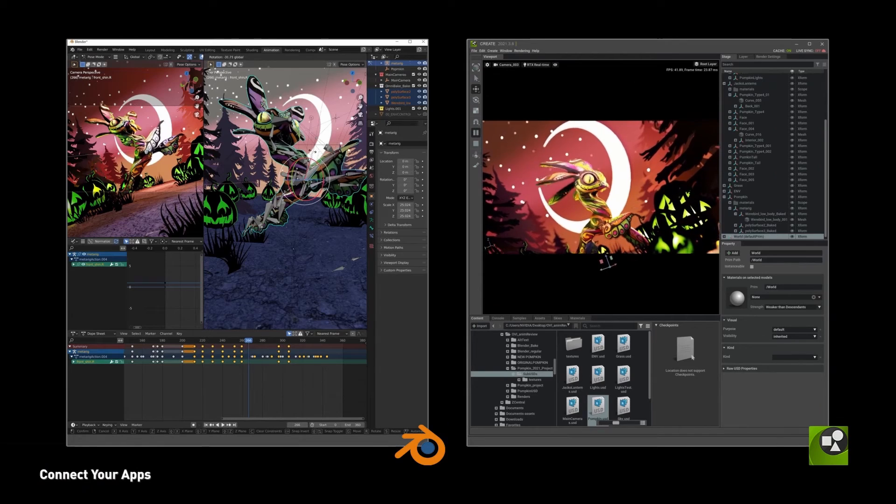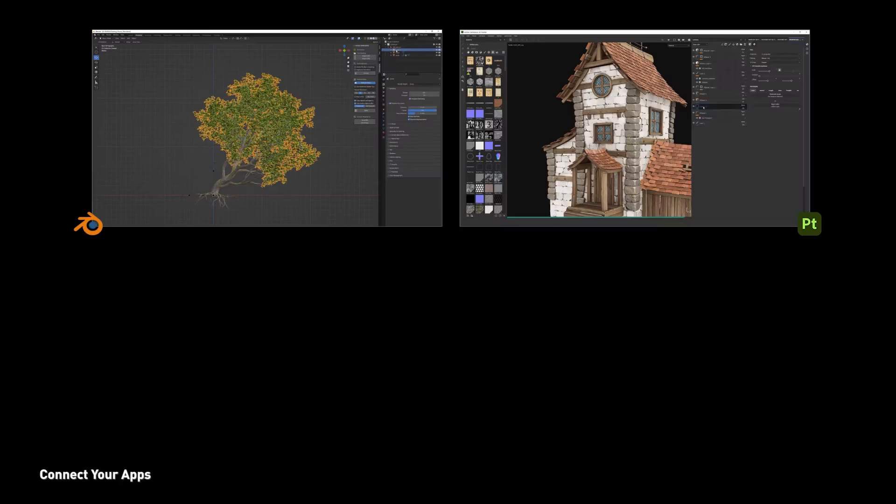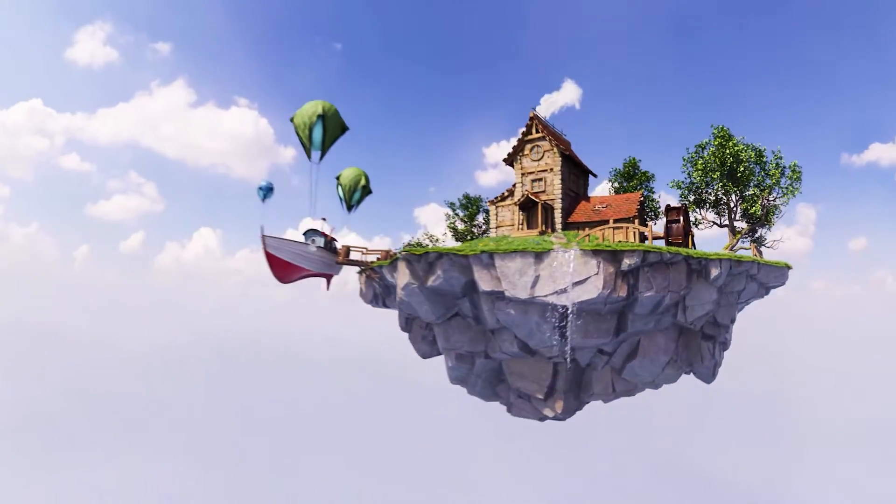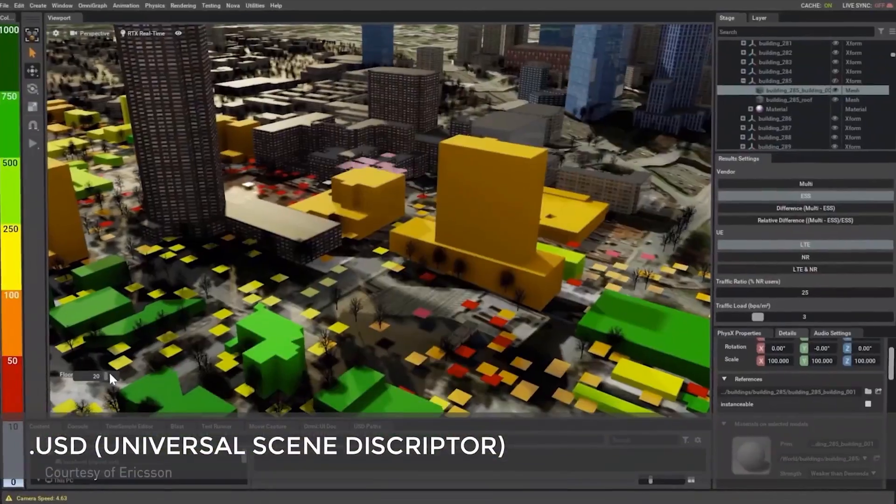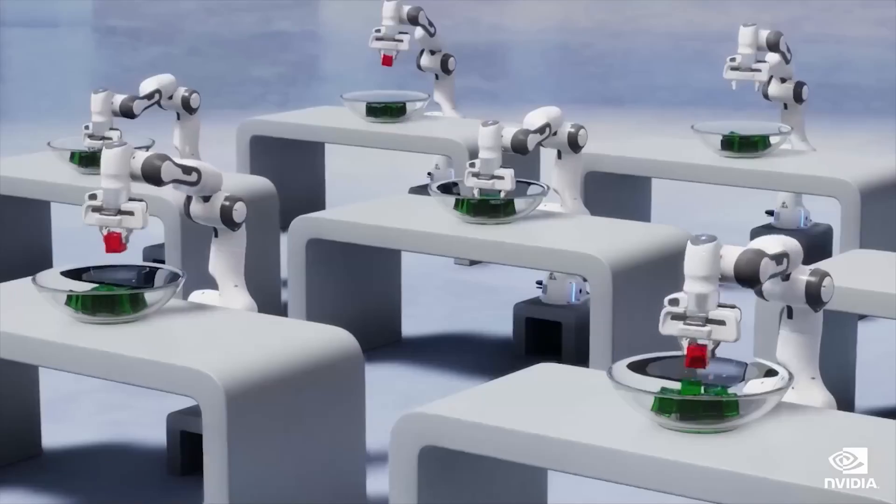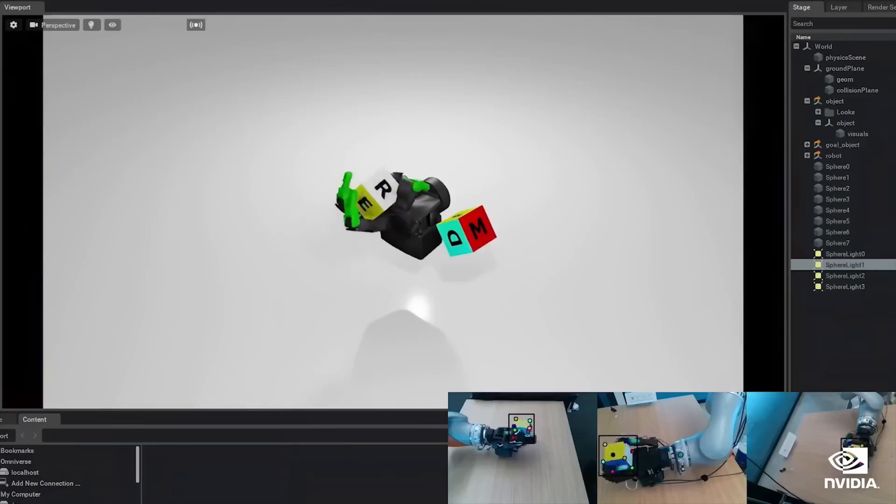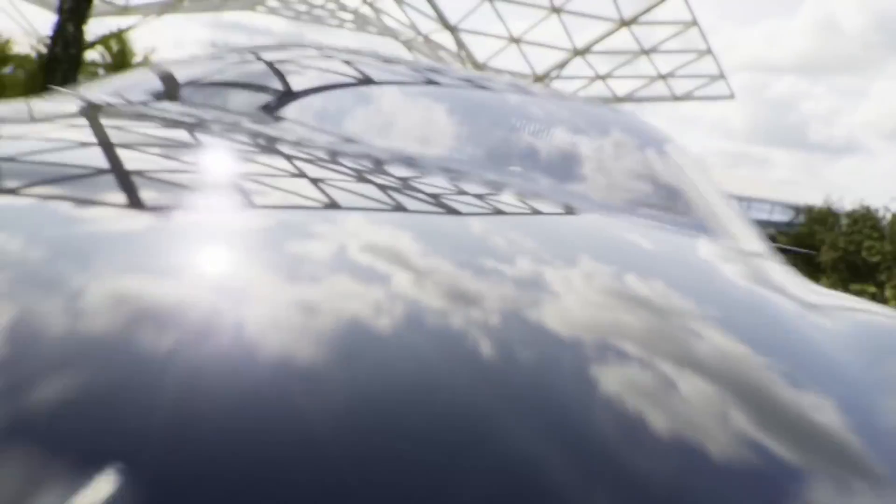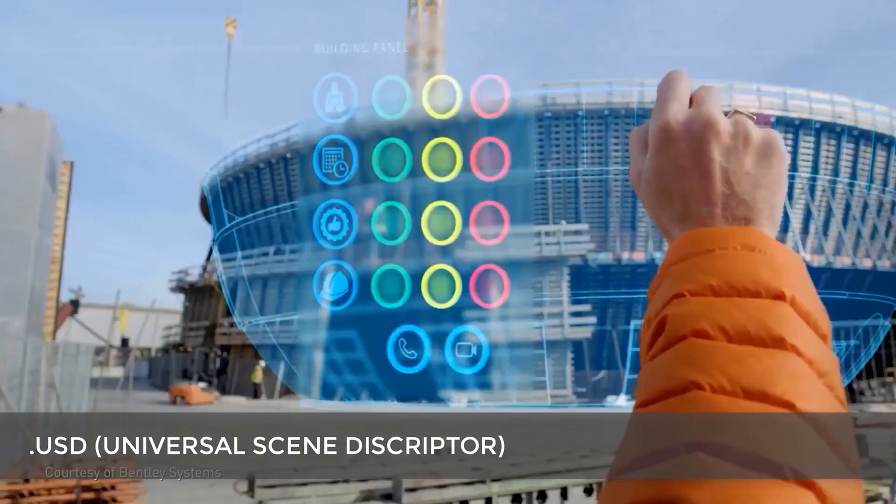Believe it or not, Open USD is now becoming the new gold standard for teams, with over 170 collaborators and adoption across film, architecture, manufacturing, and robotics, with a rich ecosystem of almost all industry-standard tools plugging in. Open USD is the way to go.